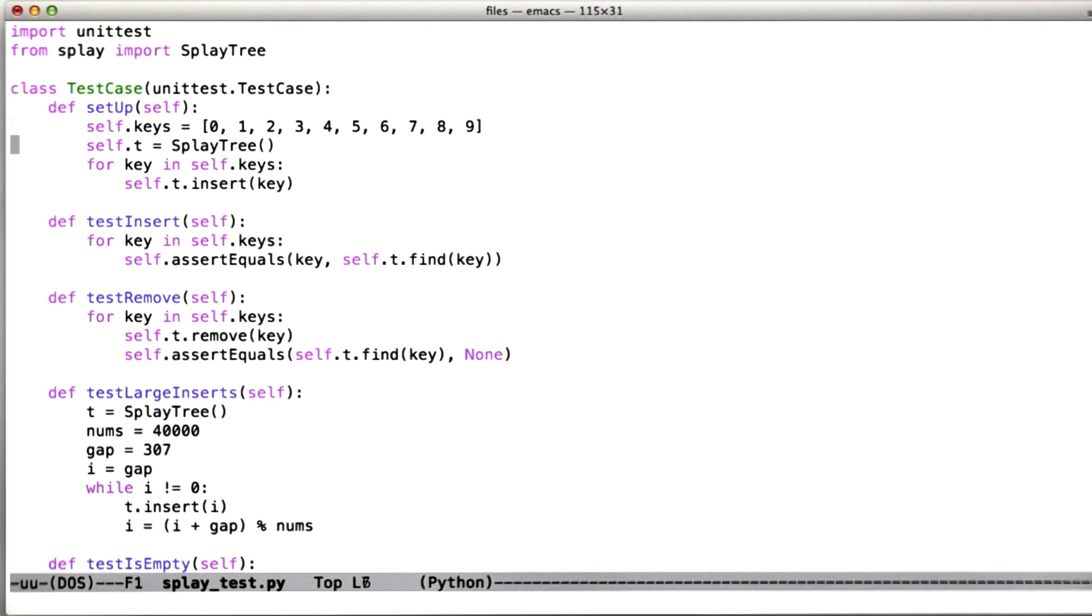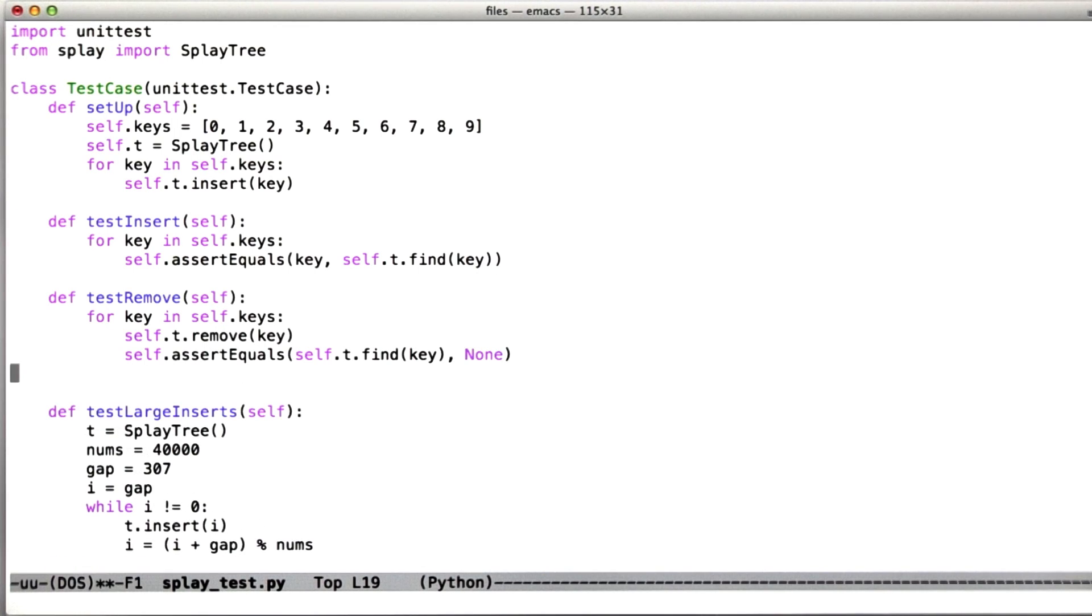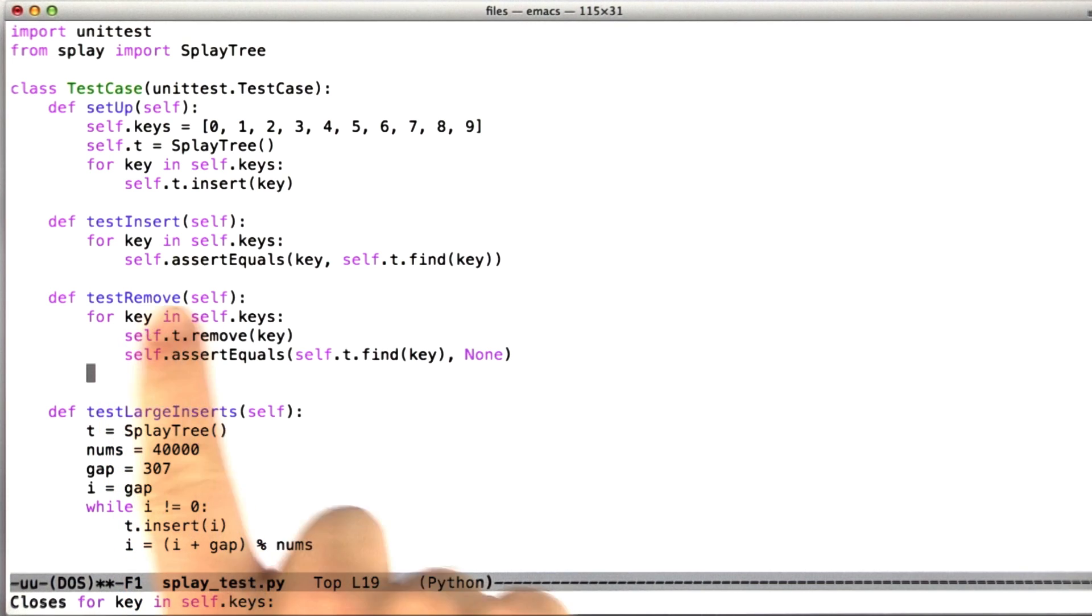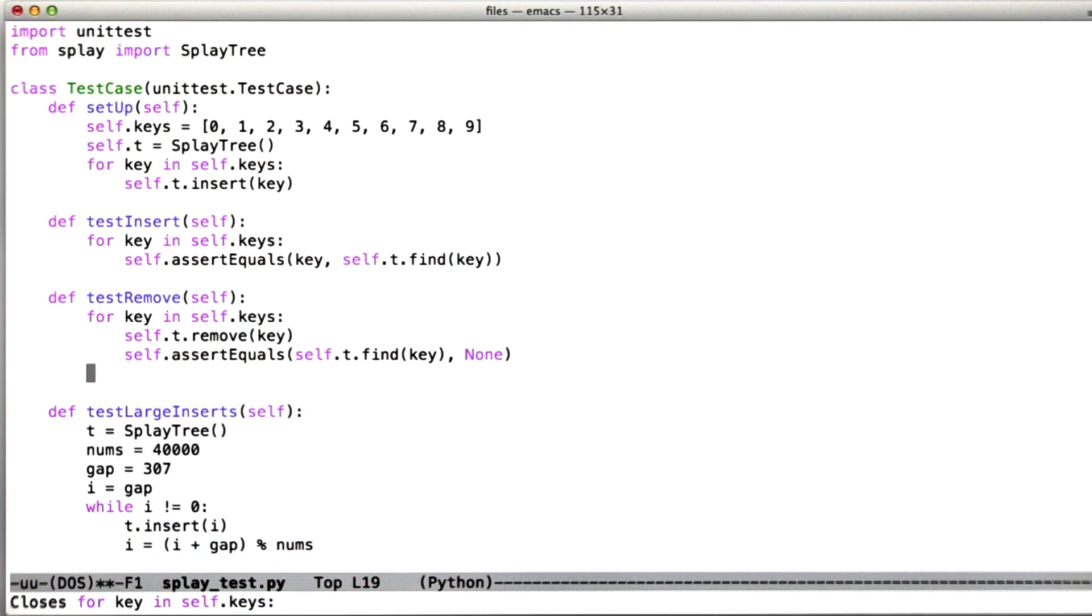We'll go to the test suite, we're going to go to the test remove. After we've removed everything from the tree, we're going to remove an element that we know is not in the tree. And of course, after we've removed everything from the tree, anything we choose should not be in the tree. So minus 999 will work as well as anything.